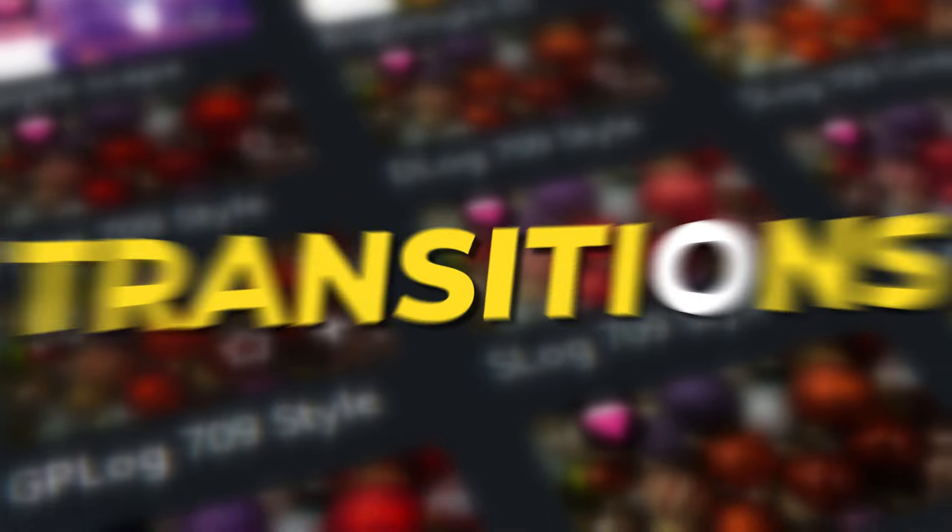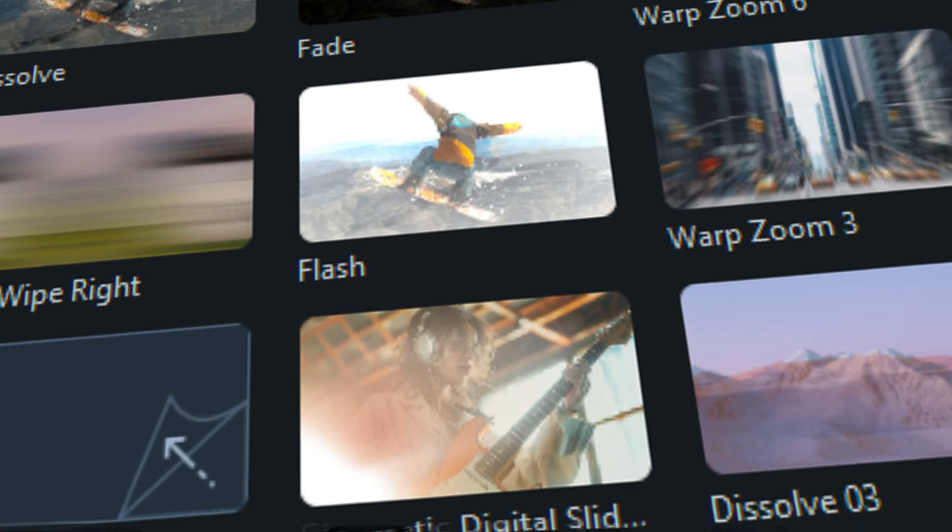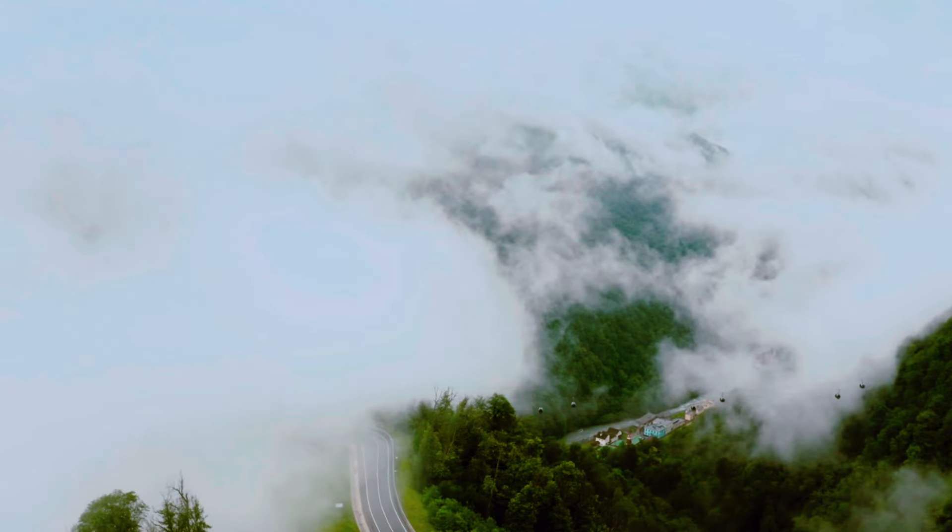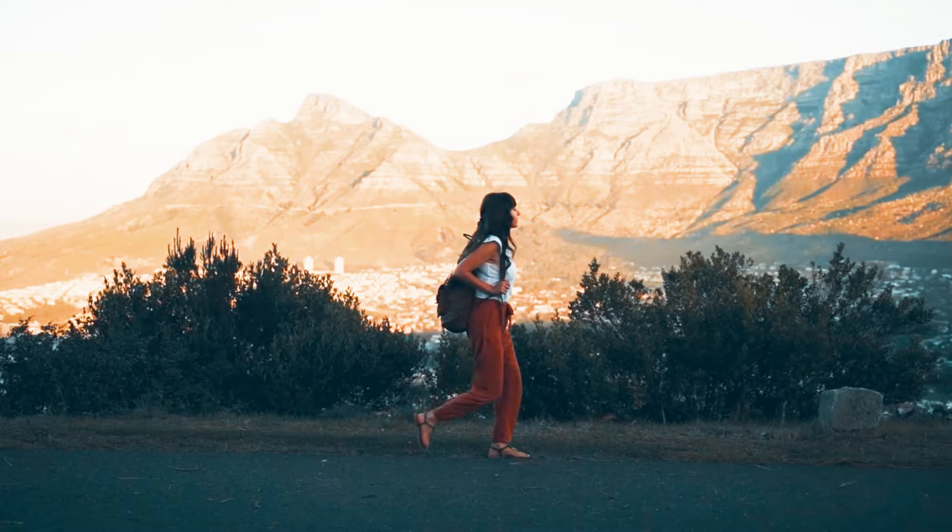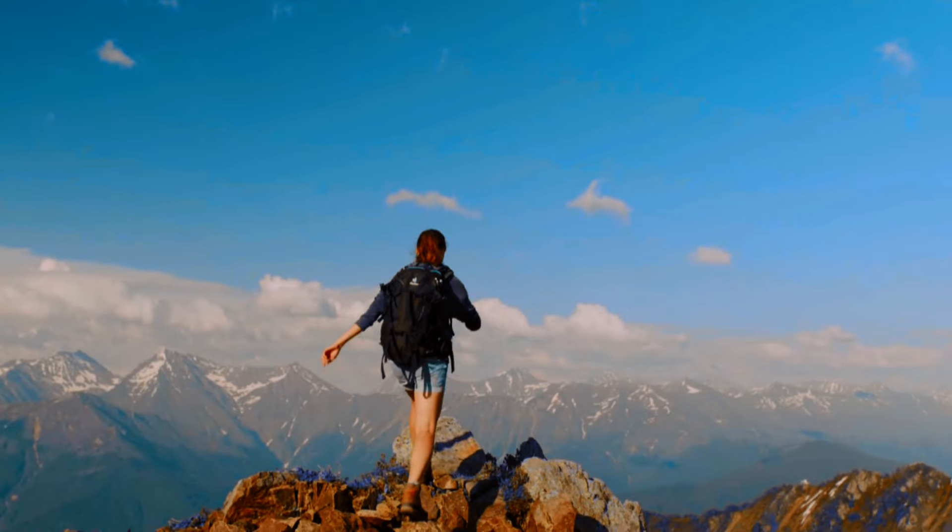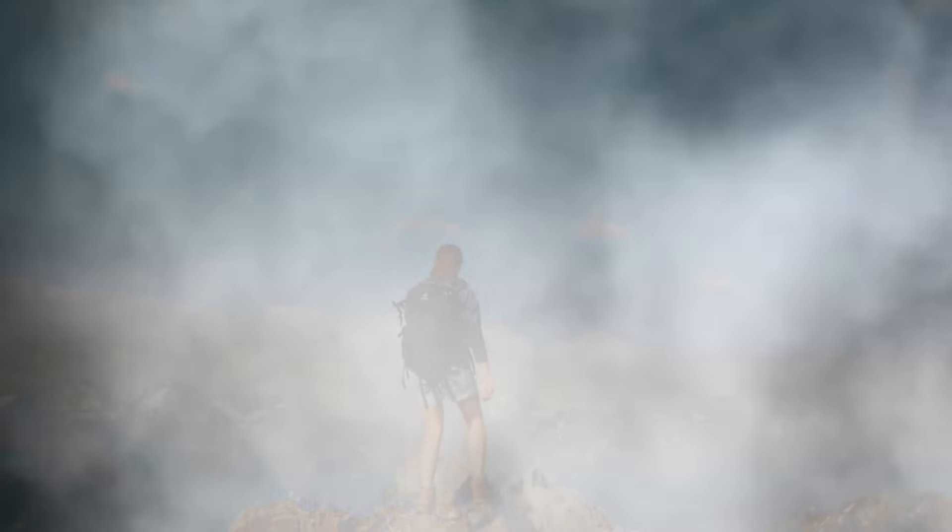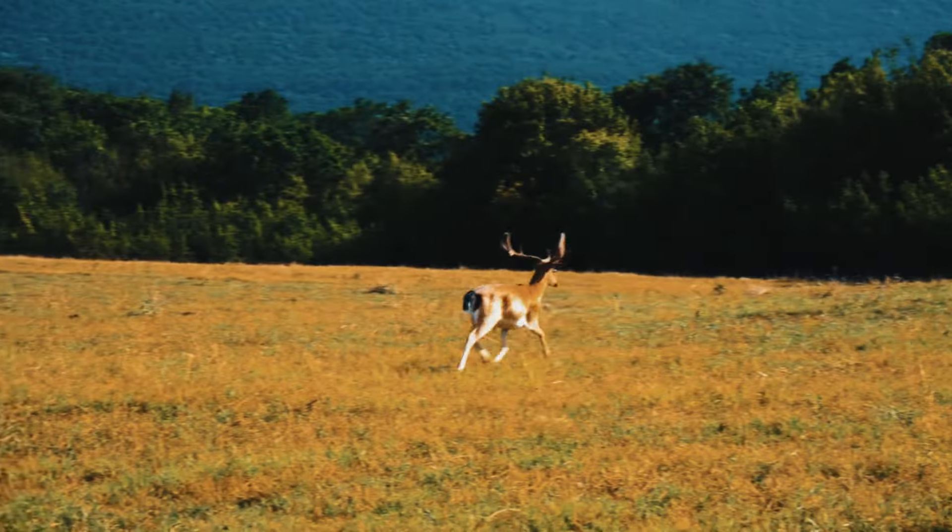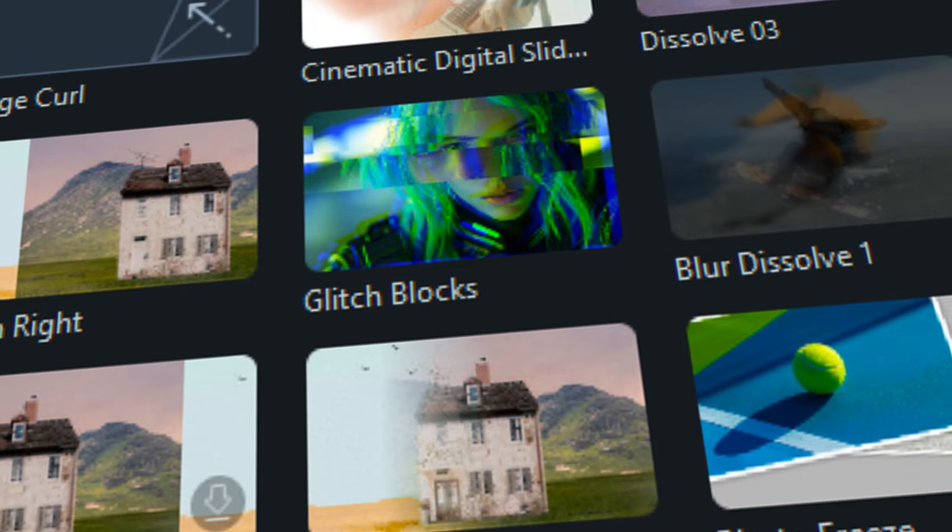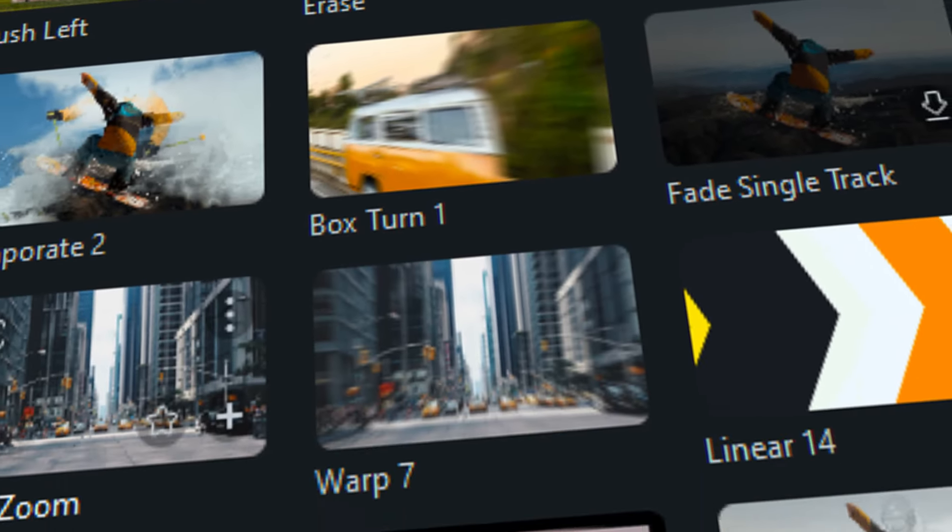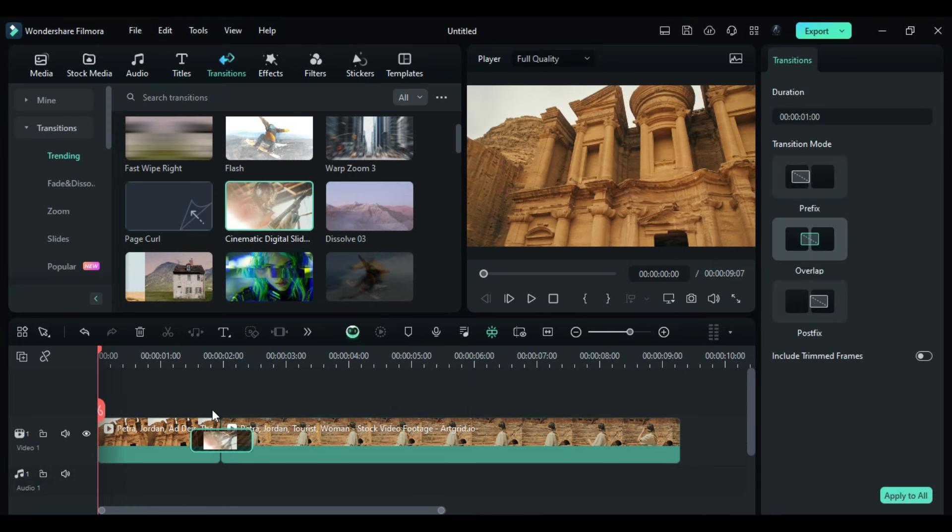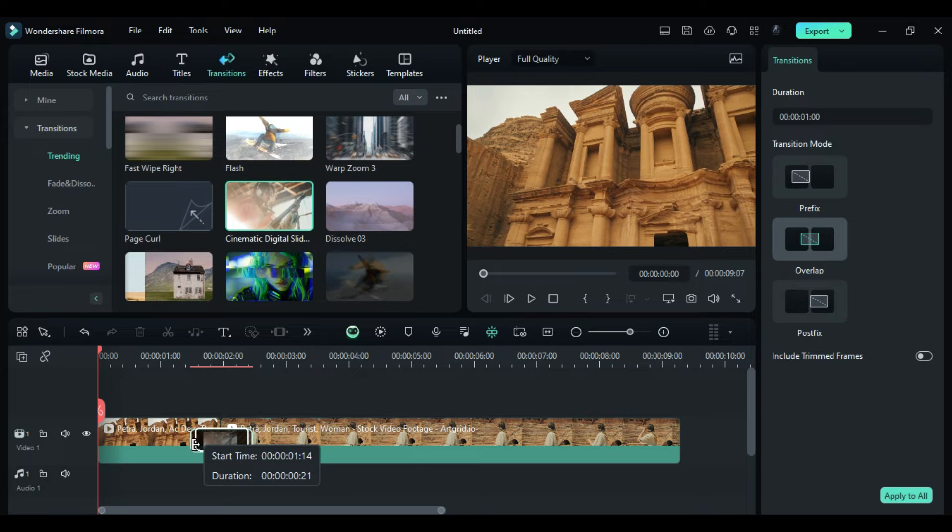Transitions. Transitions play a vital role in editing. Transitions are used to jump from one clip to another in such a way that the viewers will not get distracted from the content. And Filmora has a huge library for transitions, which you can easily apply by dragging and placing it on the intersection point of two clips. You can even adjust the transition duration.